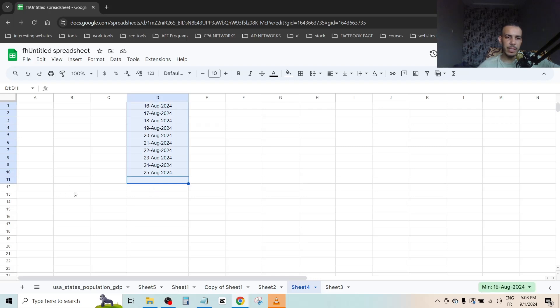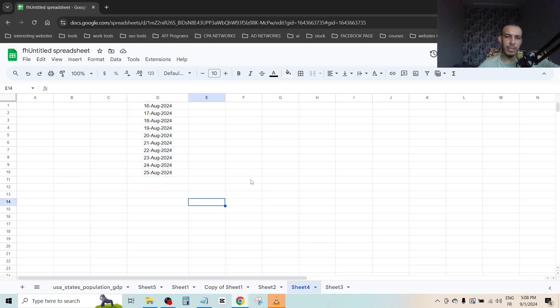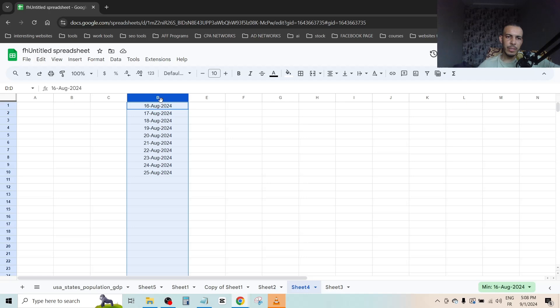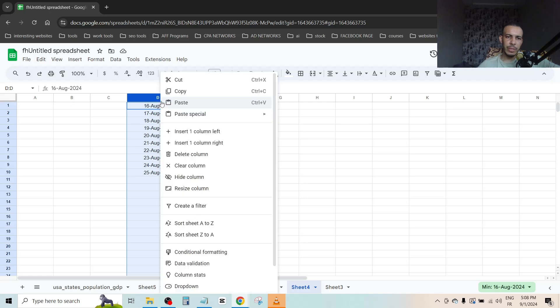So I want this here and here and here and here. I think that you get the idea. First of all, select everything like this, or you can click on the D here, then click on the right click.